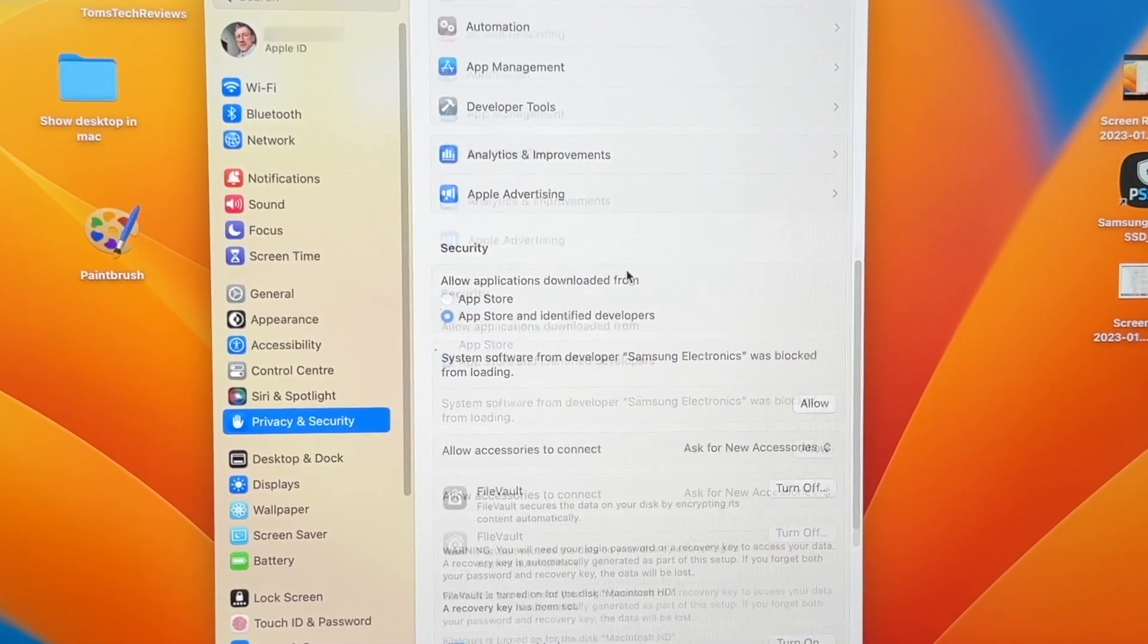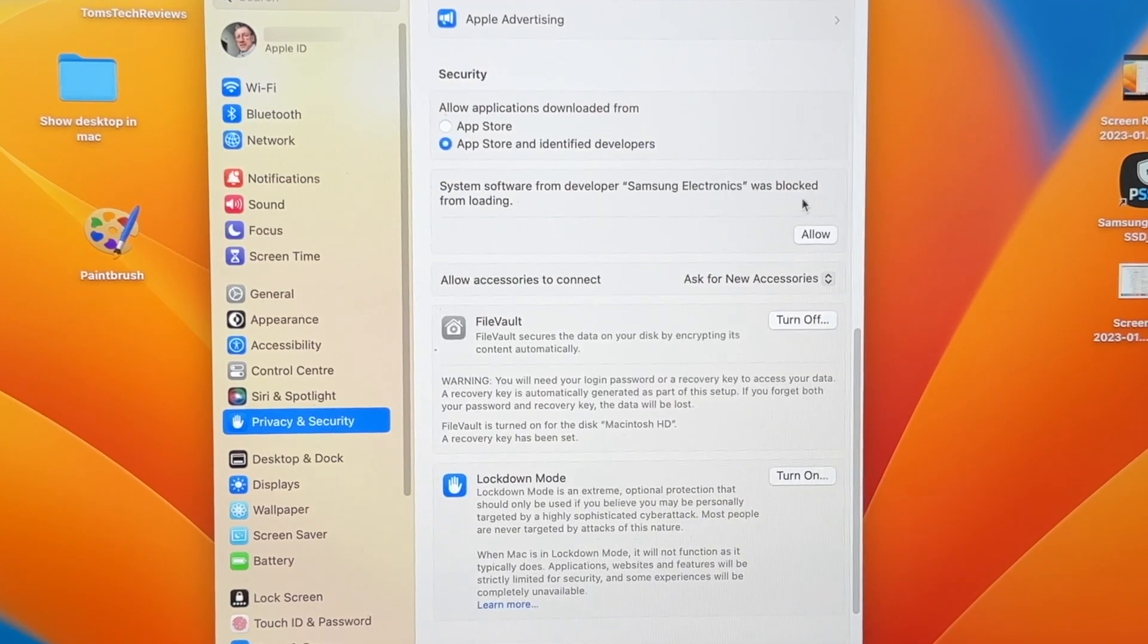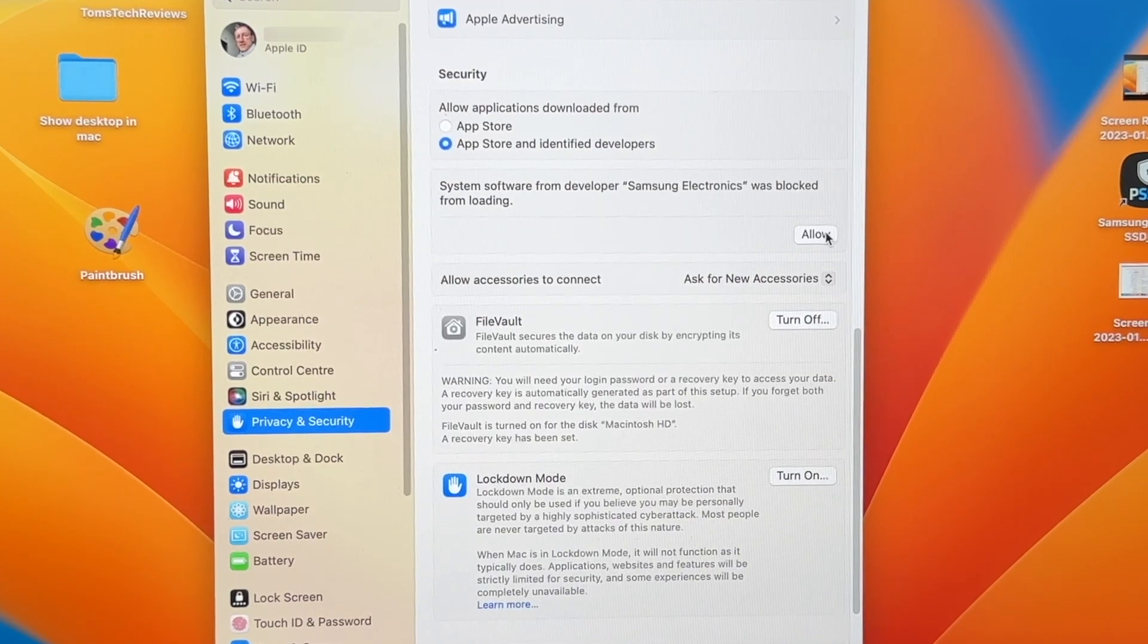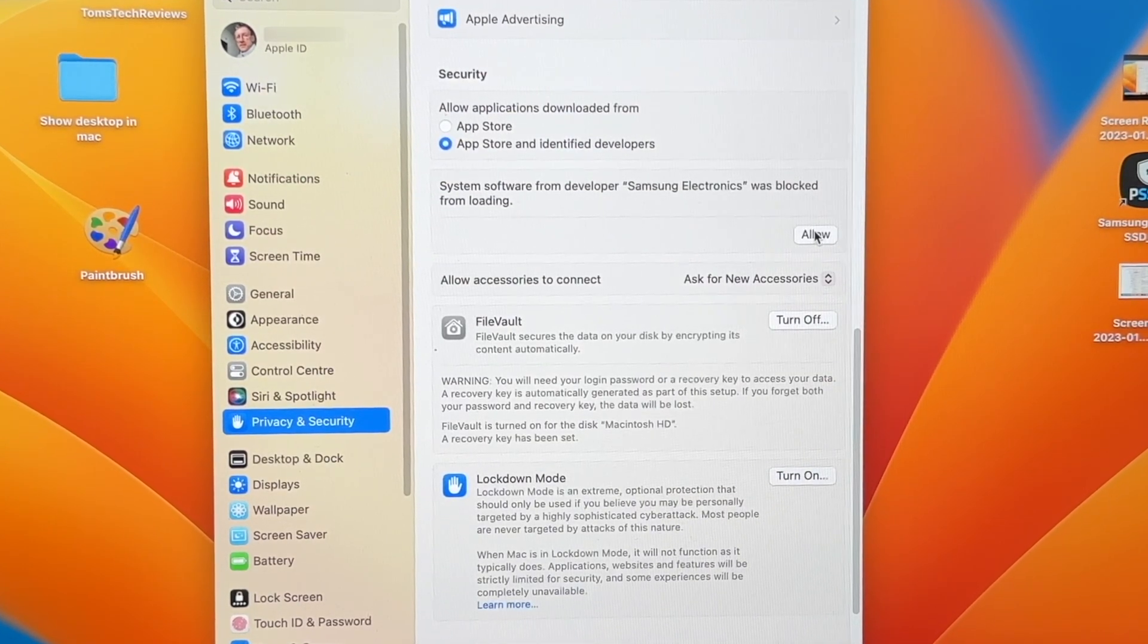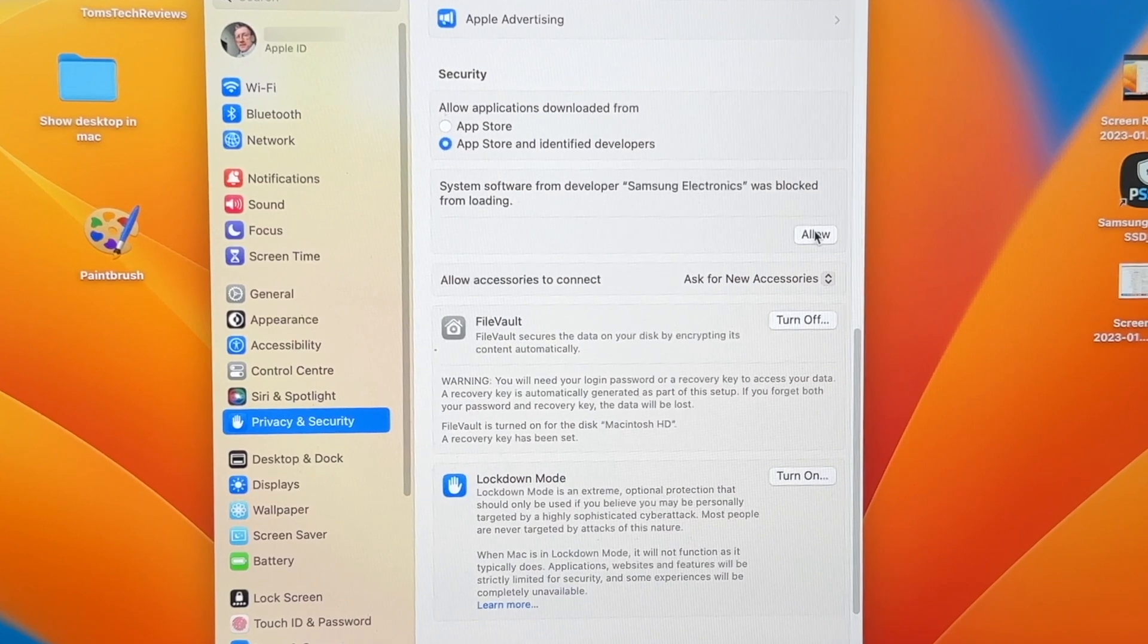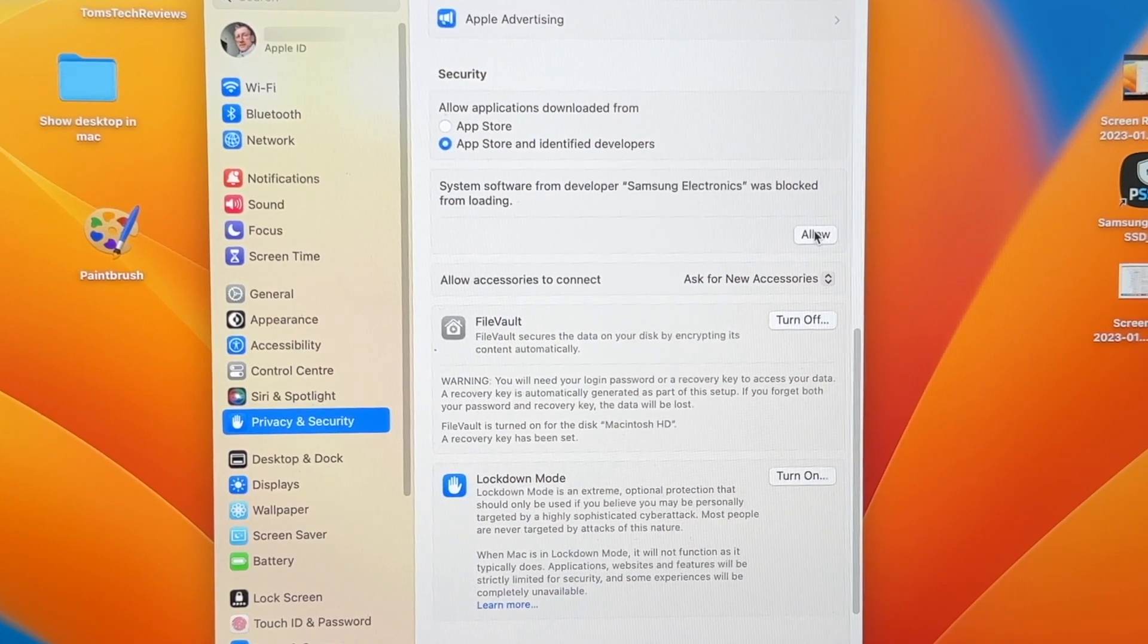And now under Security under App Store and Identified Developers, we now have the option to Allow that. So let's click on Allow.